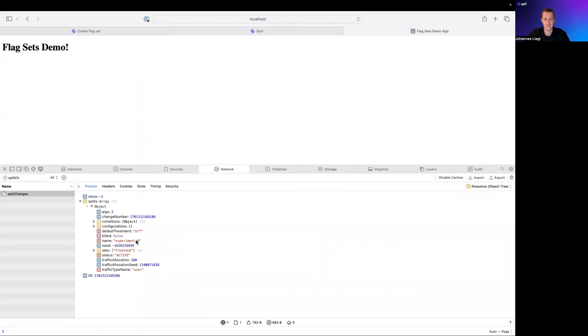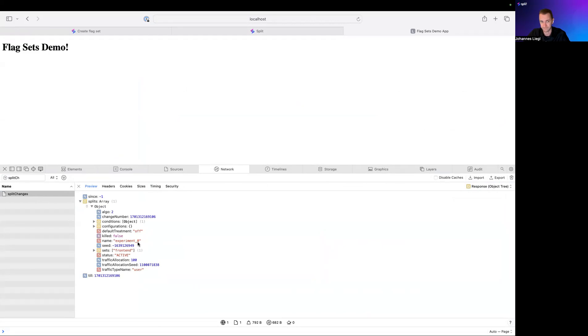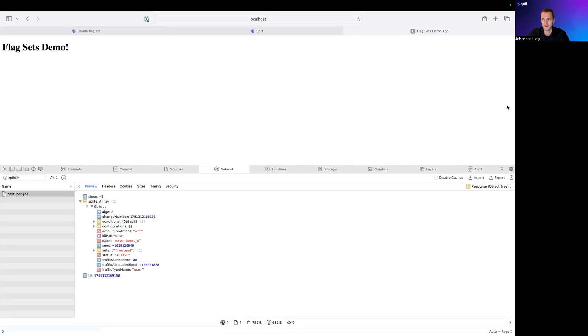So we cut down the payload that gets sent from the split cloud to the SDK by a factor of 10. And that is FlagSets. We hope you love it and send us feedback about it. Thank you very much.